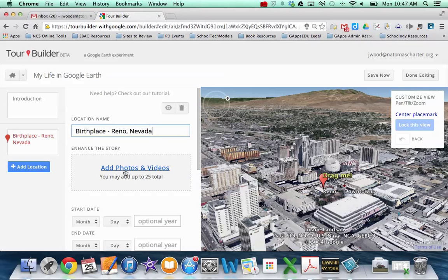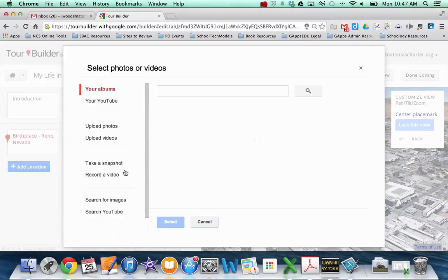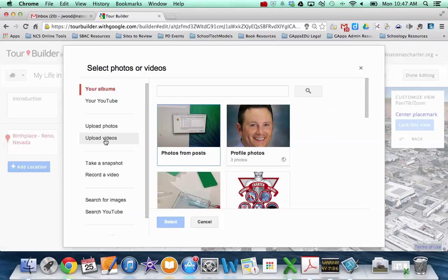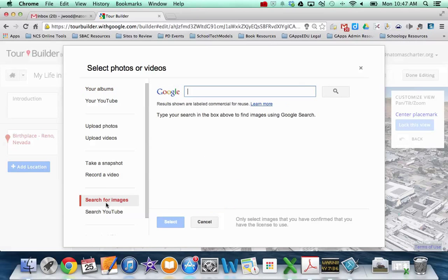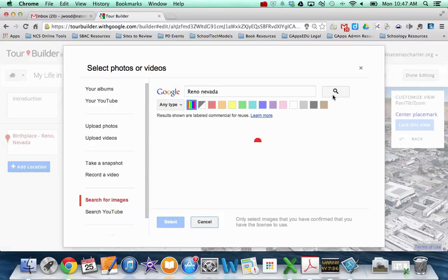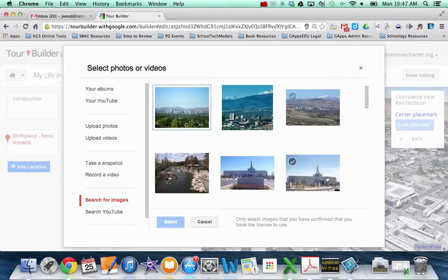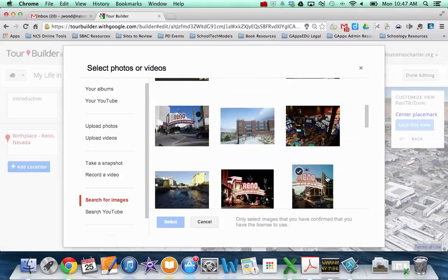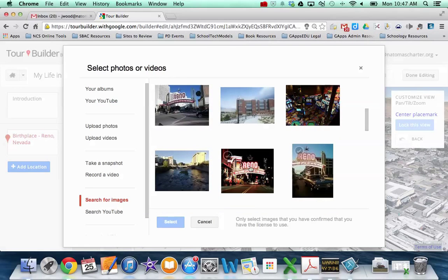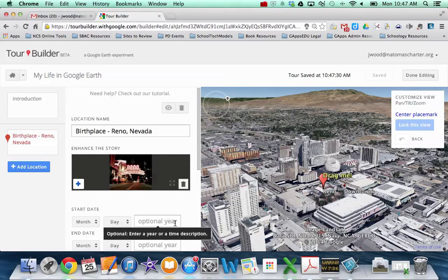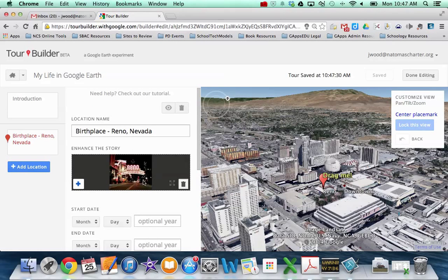And then I can add photos or videos very similar to the introduction in that I can add photos that are already part of my Picasa or Google Plus account. I can upload photos, I can upload videos, or I can search for images. So I might just want to search for images. And let's say this is the picture I want to use. Hit select, now that picture is in there.